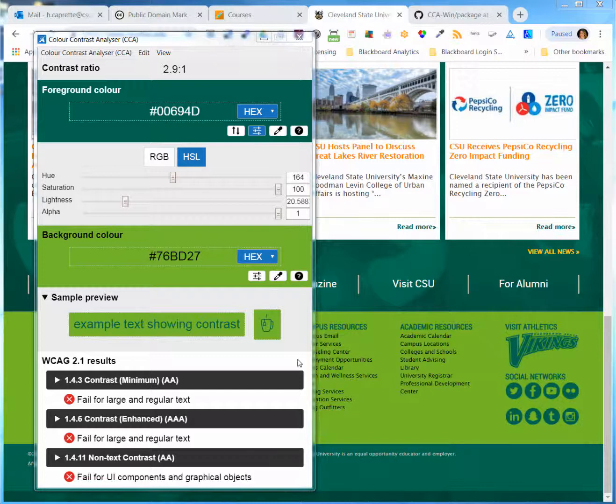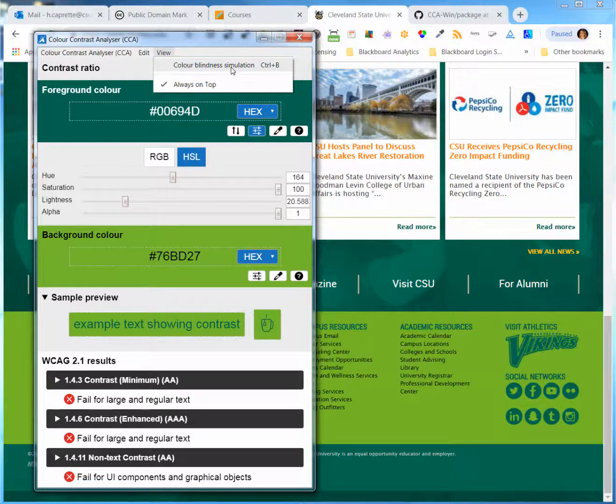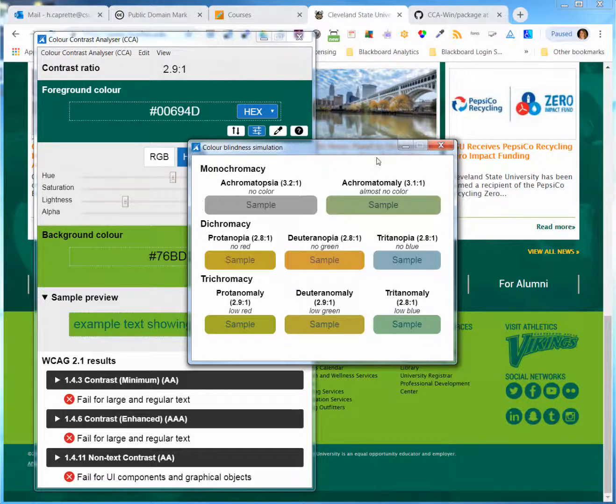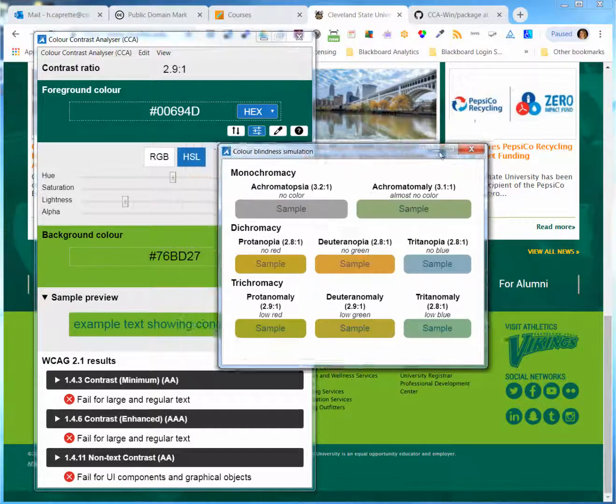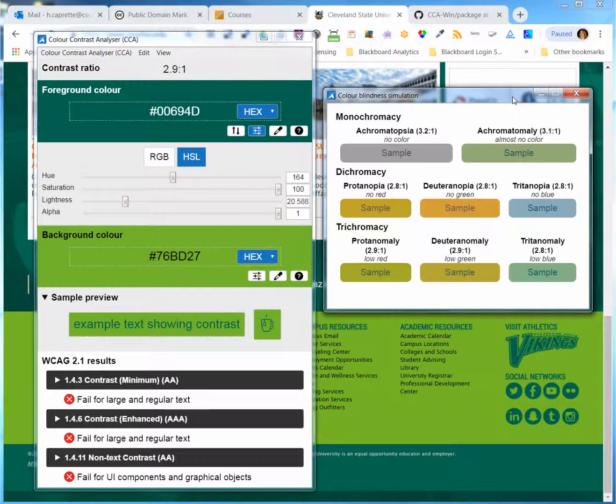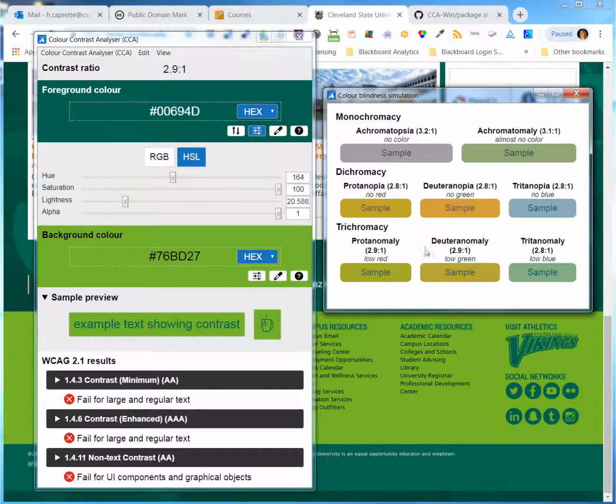There is a color blindness simulation tool at the top if you go under the view menu. And that'll show you what the text looks like against the background for people with different color blindnesses and anomalies. It tells you the contrast ratios too.